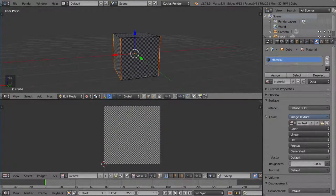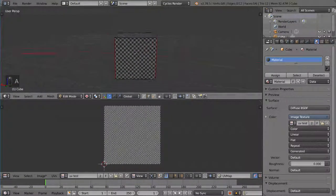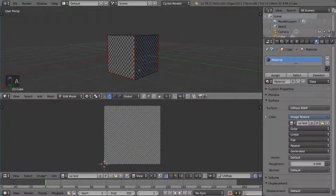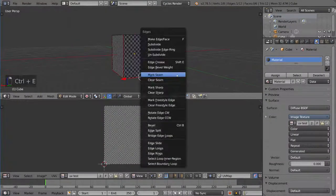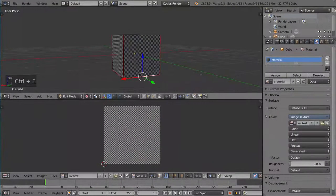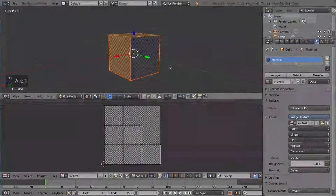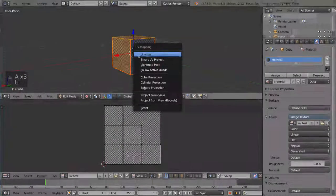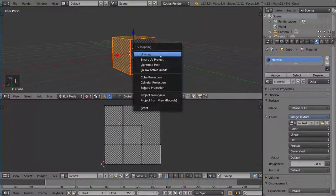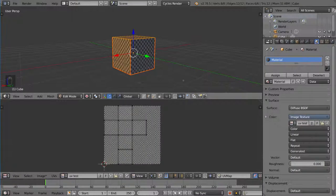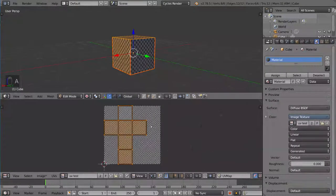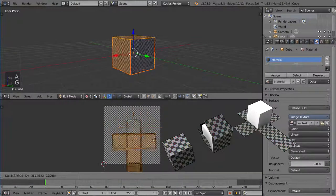So I'm going to go ahead and click mark seam here. And that'll make these edges here a little bit more red. And then I'm going to select this edge as well. Do the same thing. Mark seam. And then I'm going to select everything. Hit U. And then unwrap. Instead of smart UV project, we're going to hit unwrap. And that will give us this much more intuitive UV unwrap.